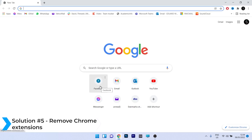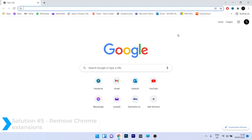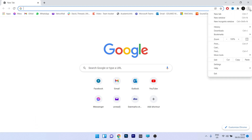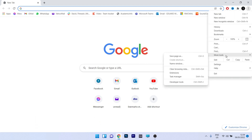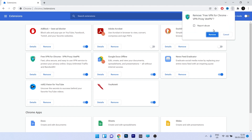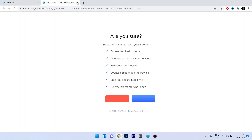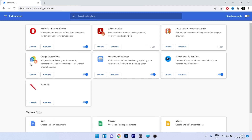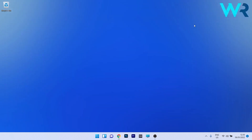Another great solution is to remove Chrome extensions. Click on the ellipsis in the top right corner, hover over More Tools, and select Extensions. Locate any extensions you don't need or think are unnecessary, and click the Remove button. Confirm by pressing the blue Remove button. Now that the extension is removed, restart your Chrome browser and check if the problem still persists.